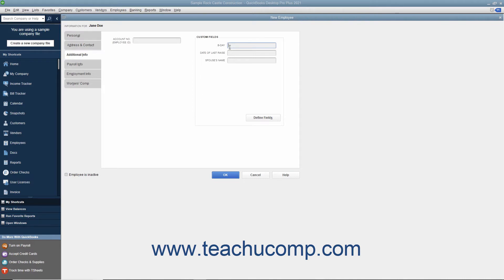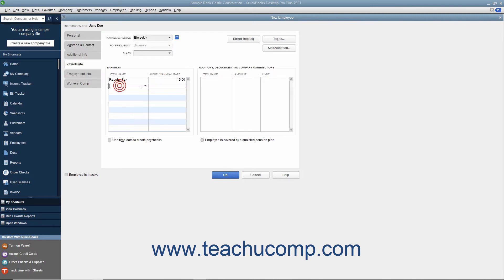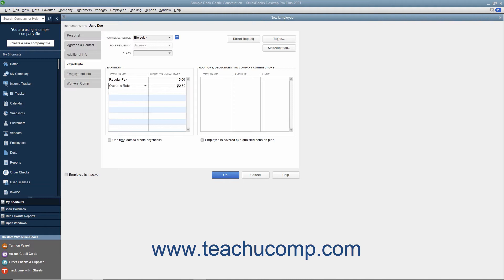After you have finished the Additional Info tab, click the Payroll Info tab to continue. On the Payroll Info tab, enter the specific payroll earnings for the selected employee. We will discuss entering information into the Payroll Info and Workers Comp tabs in depth in a later chapter on payroll. If you will be performing payroll activities in QuickBooks, you should review the entire chapter around payroll before entering employee payroll data.